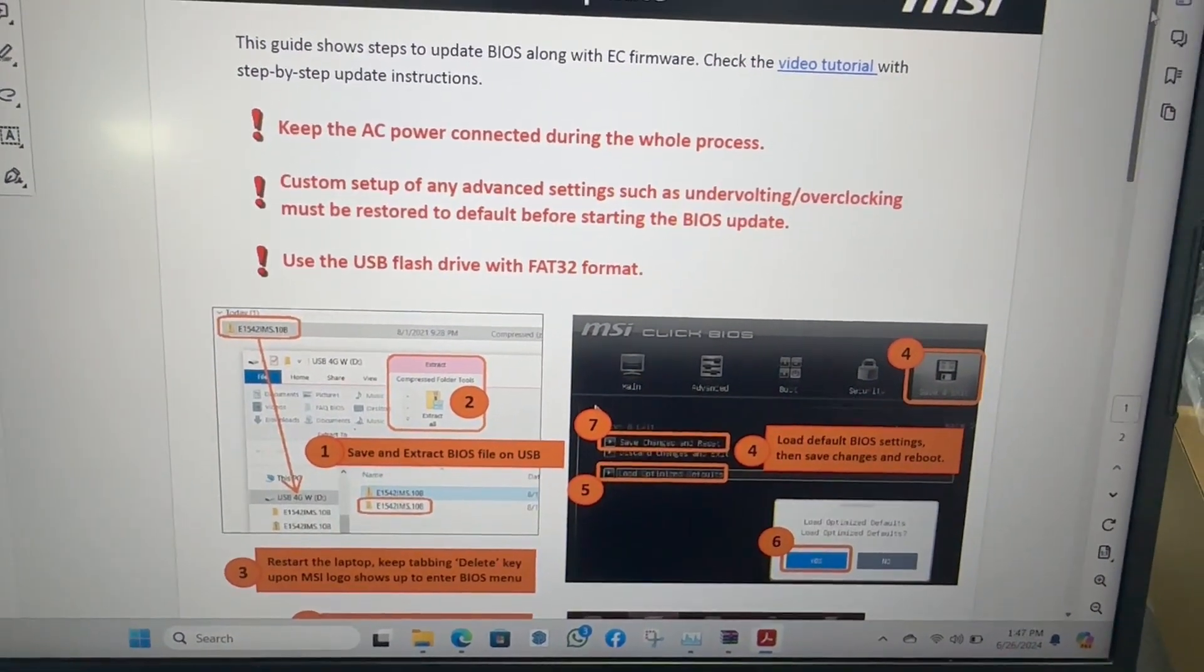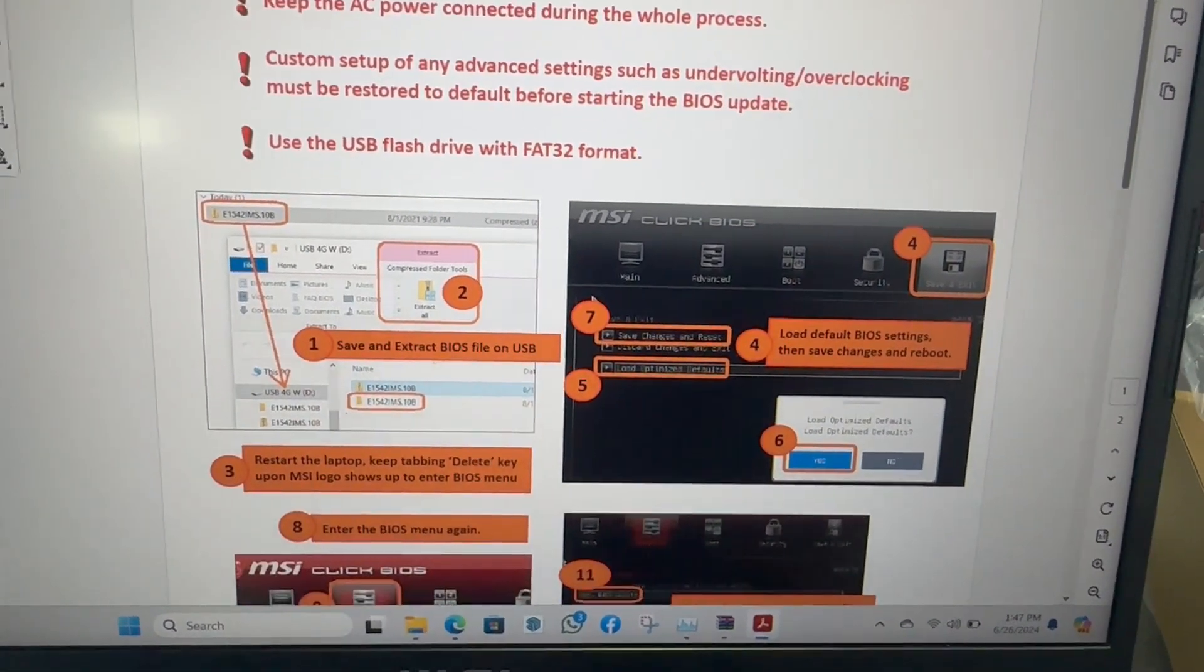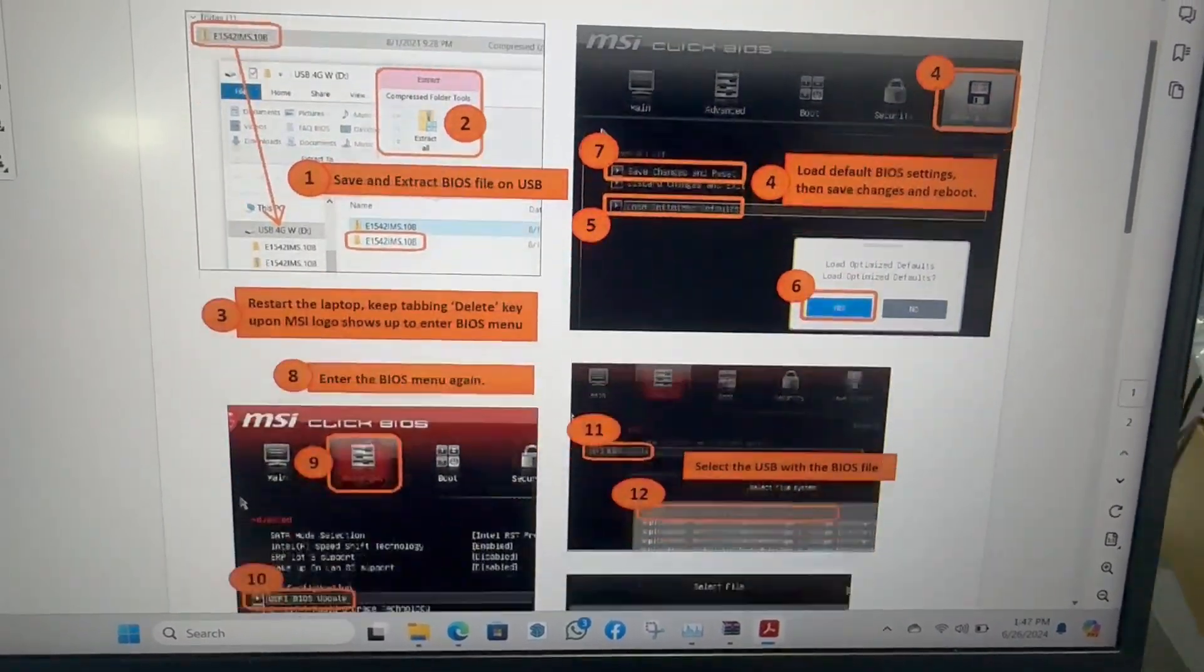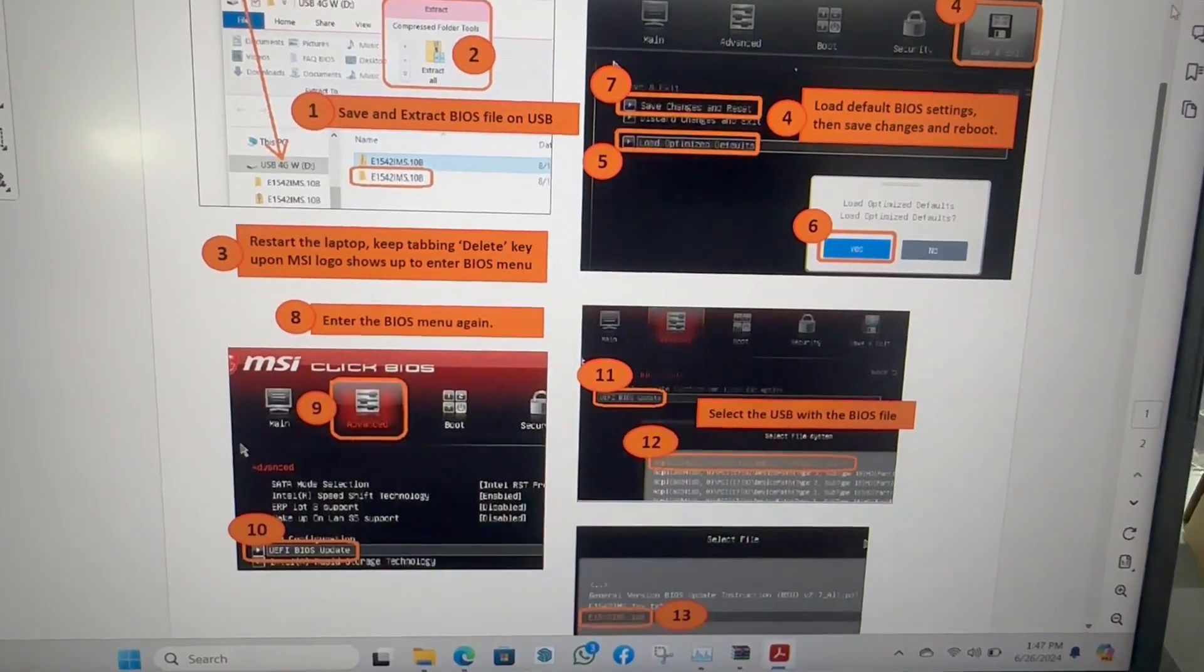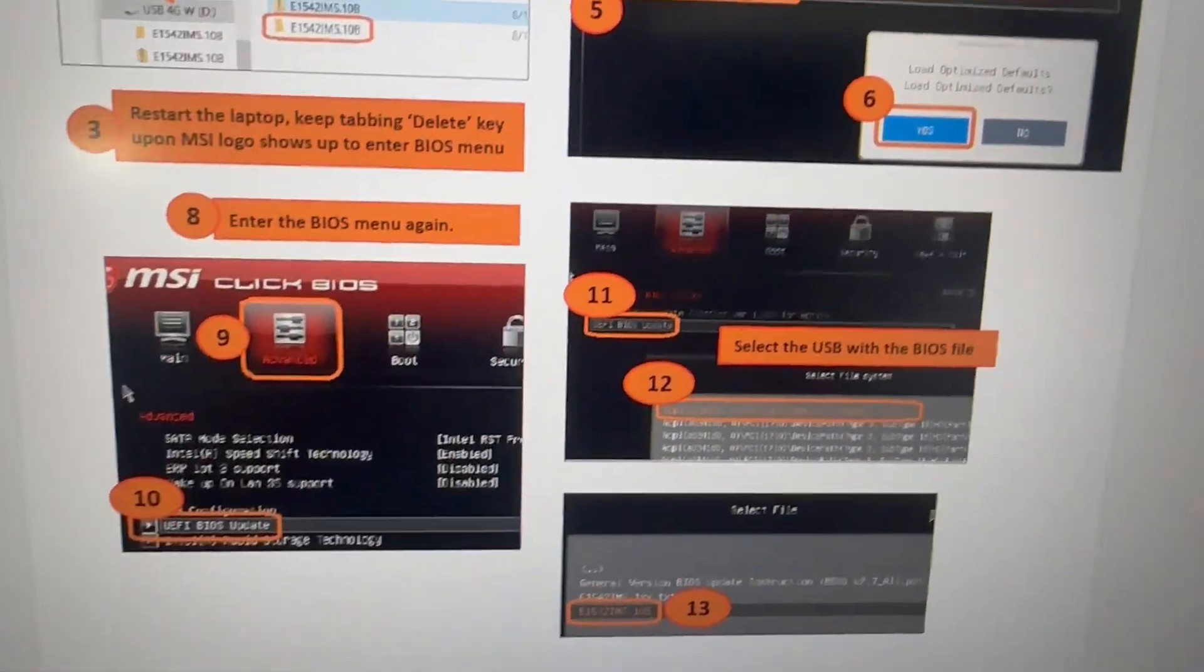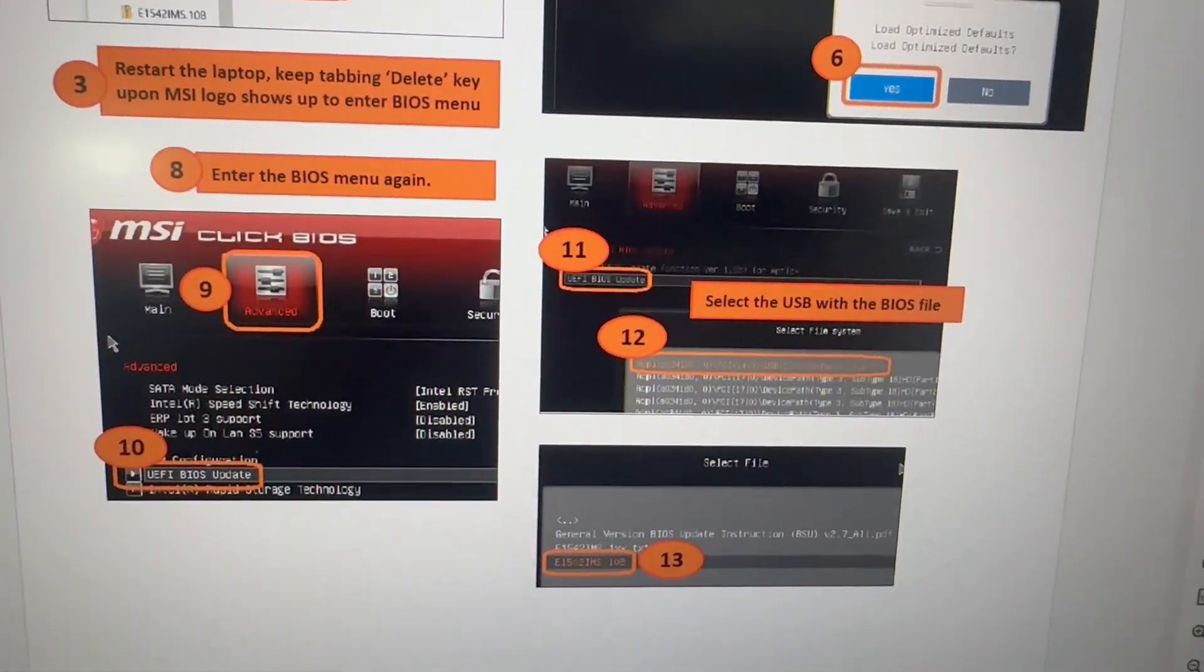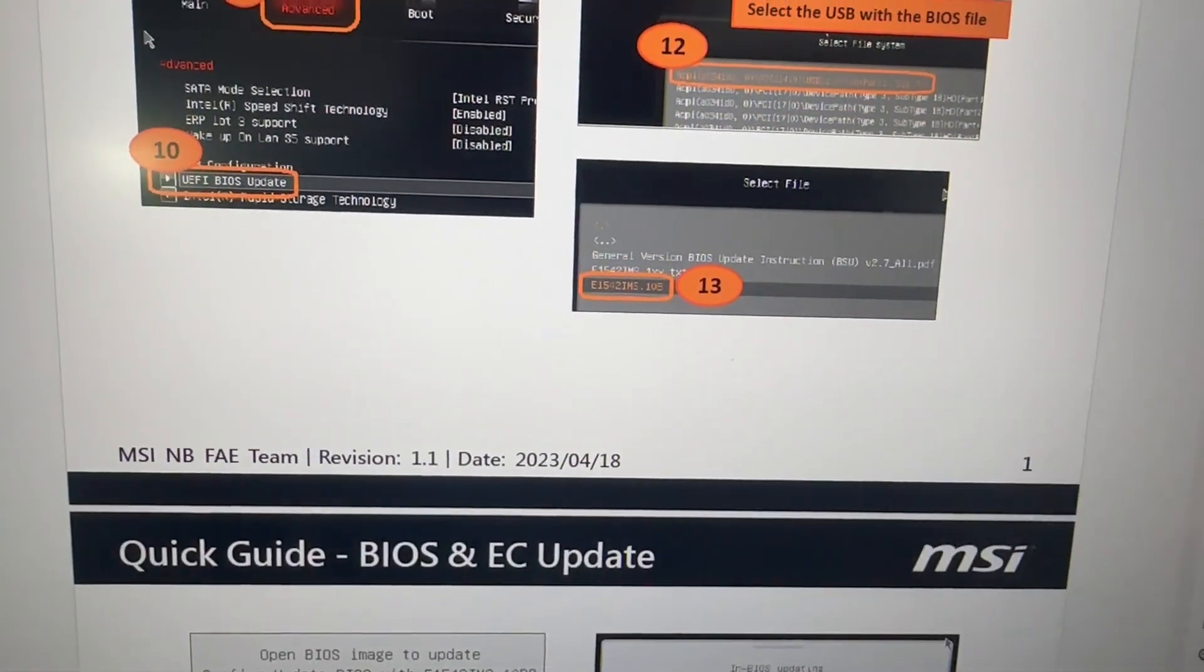Use a USB flash drive with FAT32 format and save and extract the BIOS file on the USB.